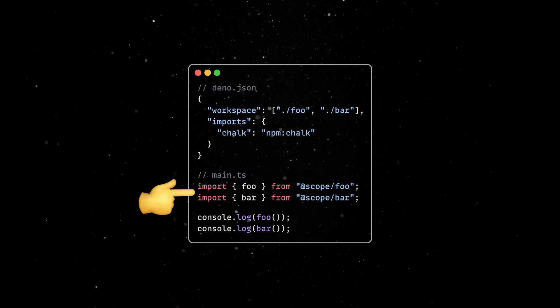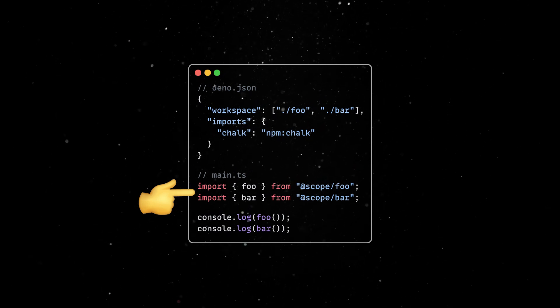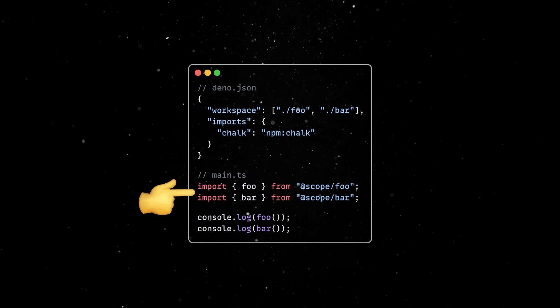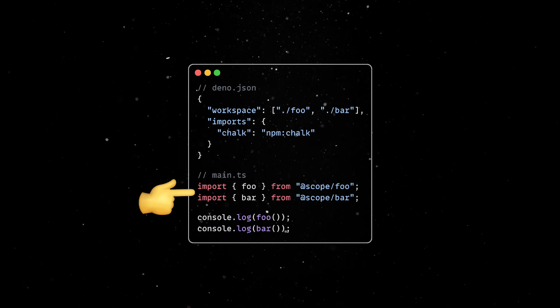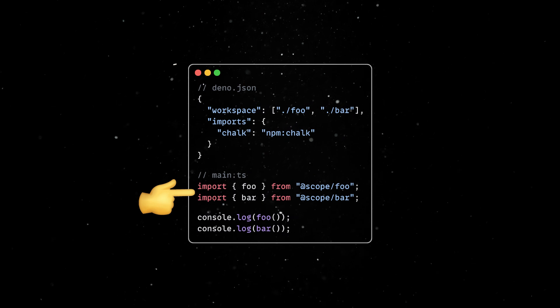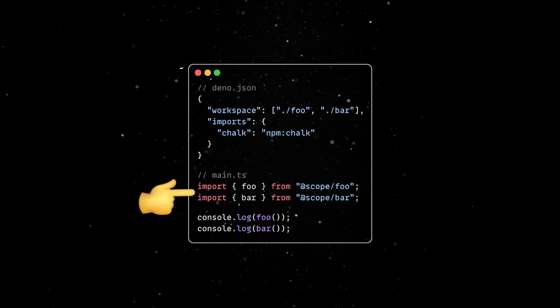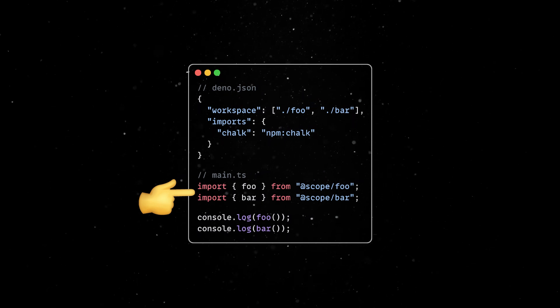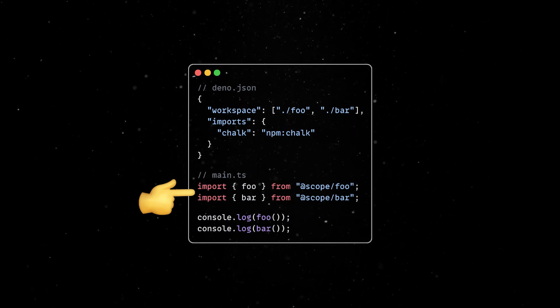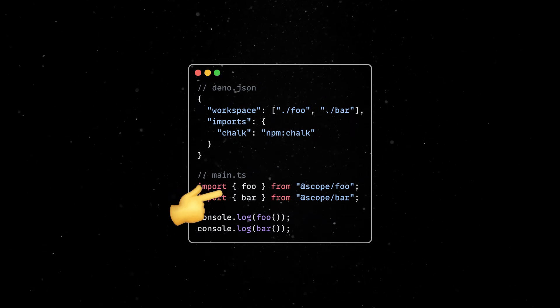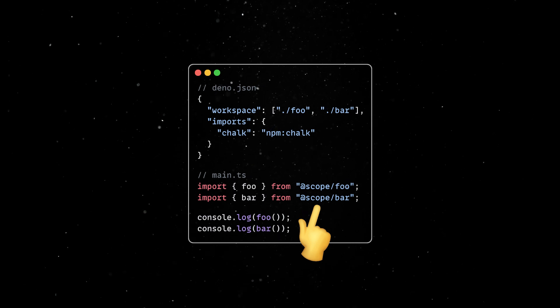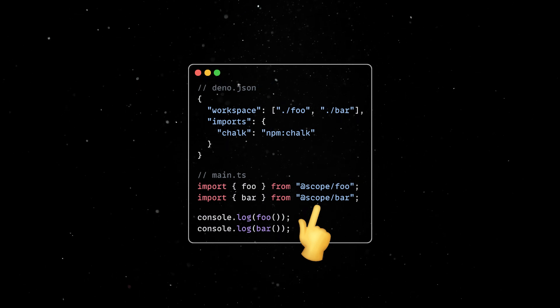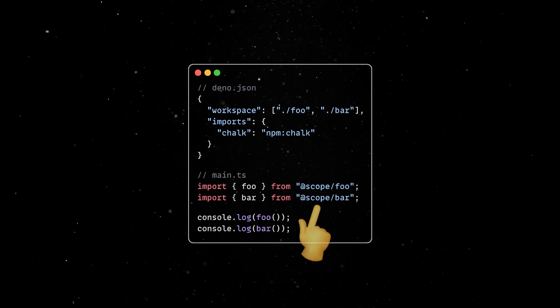Note that because we use name and version options in the members config files, it is possible to refer to them using bare specifiers across the whole workspace. So, thanks to these two options, it's not necessary to use long and relative file paths in import statements.